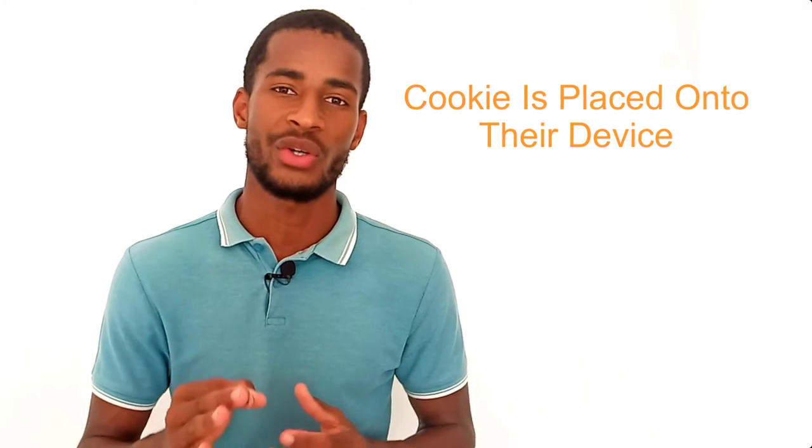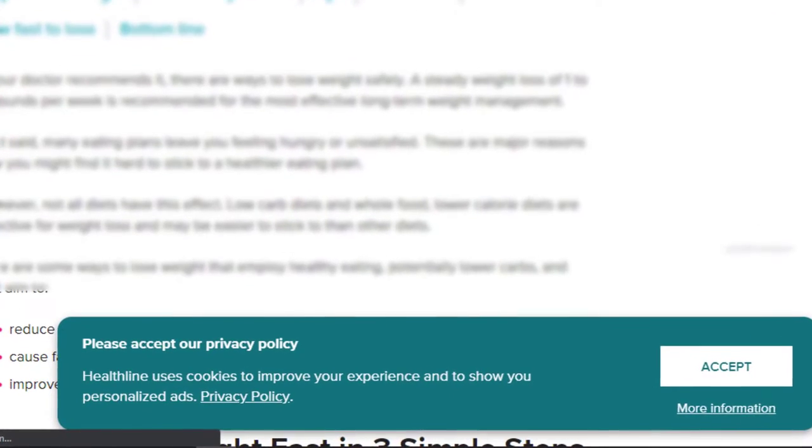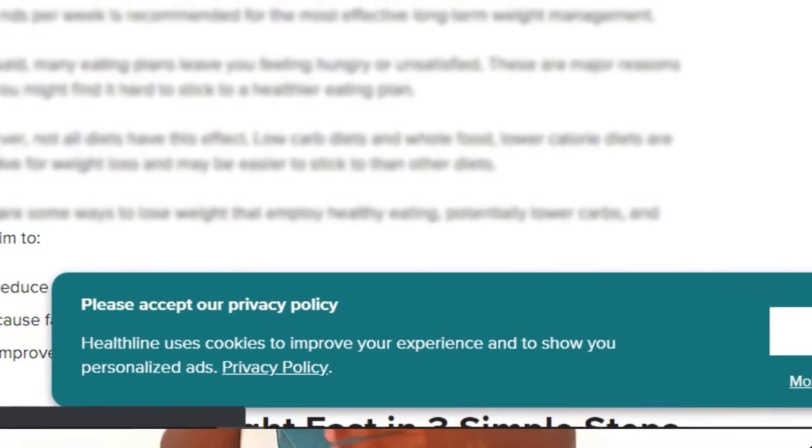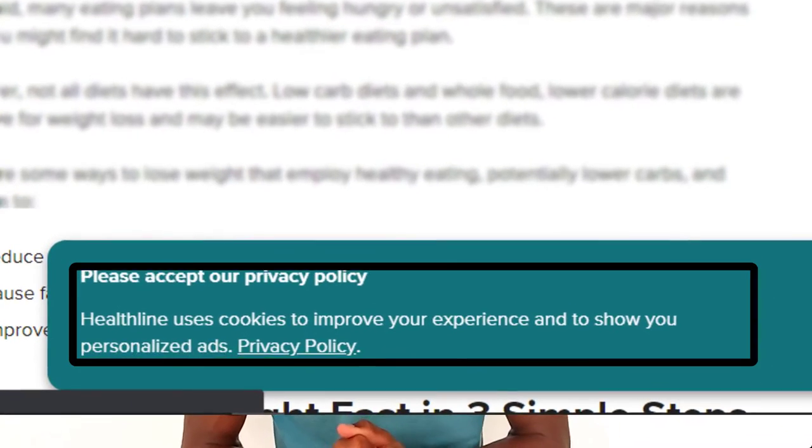In addition to your individualized ID and URL, affiliate programs also use cookies to track your activity. When someone clicks on your affiliate link, a small file known as a cookie is placed onto their computer. This cookie then records the user's action and credits your affiliate account with the sale if a product is purchased within a cookie duration window, typically 30 to 90 days.